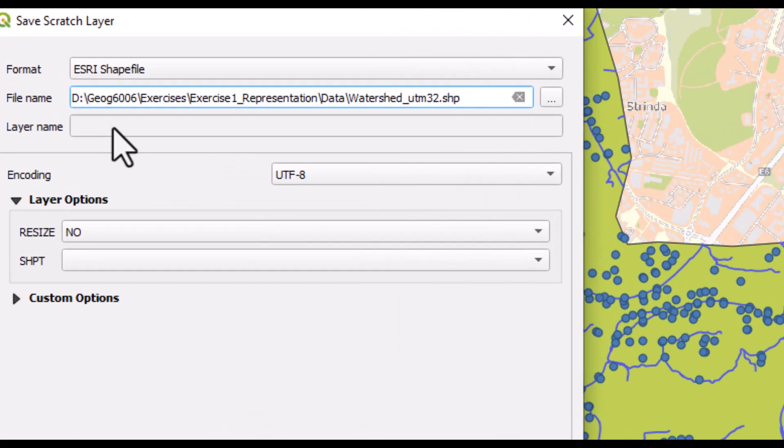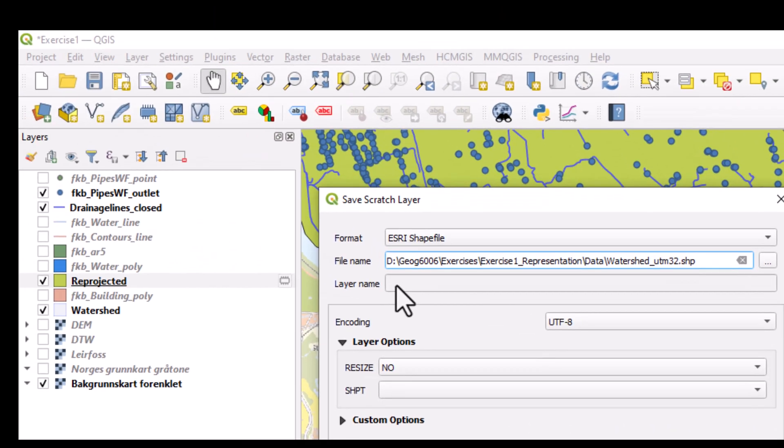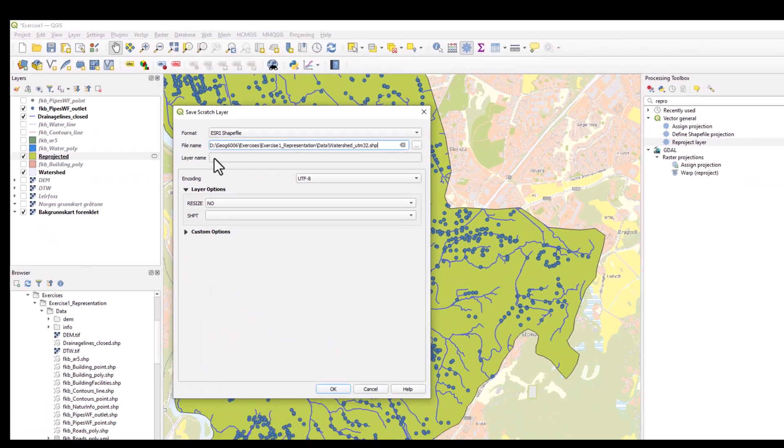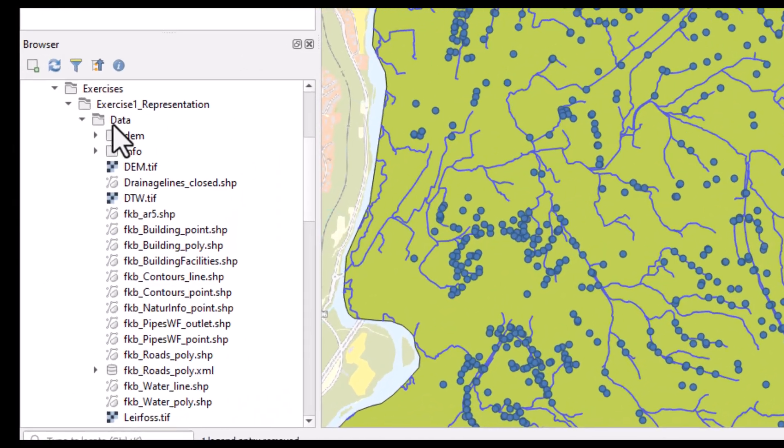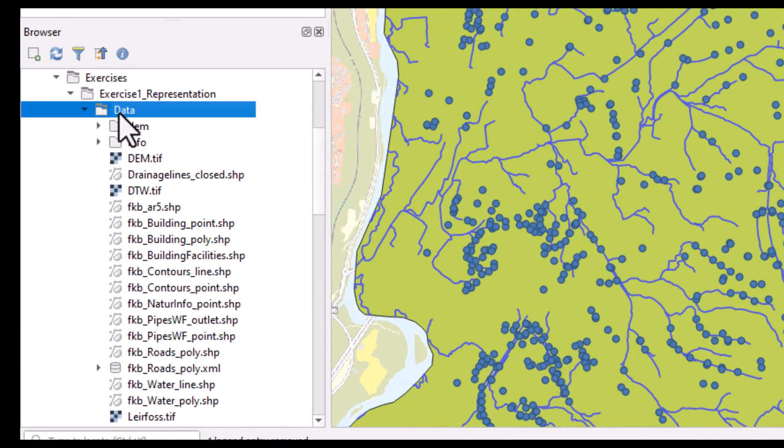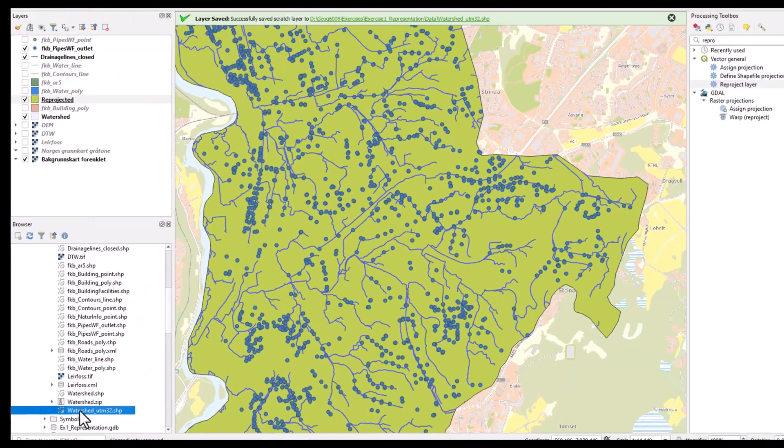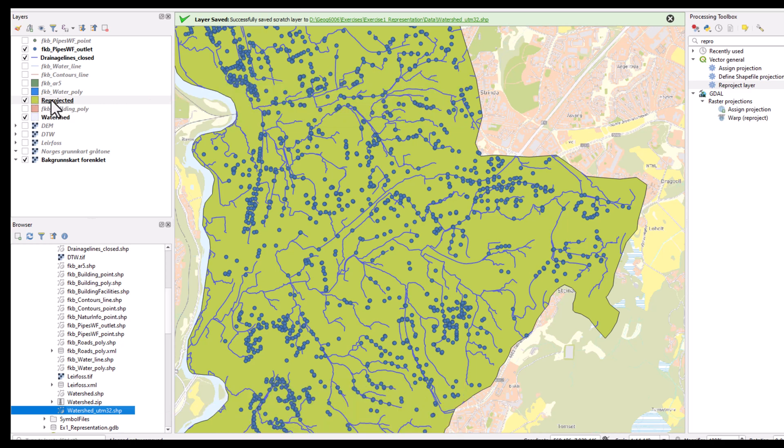Now, I would also like to change the layer name, which is actually what is appearing here in the layer menu. But QGIS does not allow me doing that, so I'll need to do that later. If we refresh the browser, this is the new layer name appearing here with the name Reprojected.